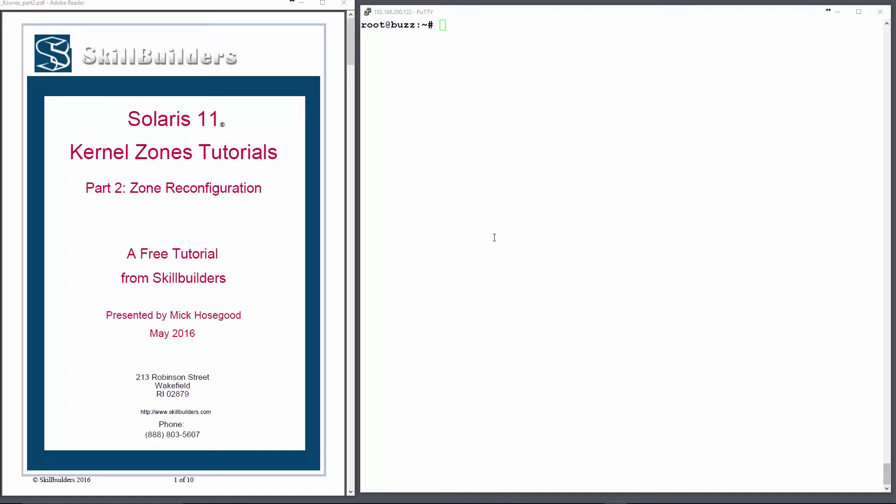Hello and welcome to Skillbuilders. This is a second tutorial concerning Oracle Solaris 11 kernel zones. Part 1 introduces you to zone configuration and installation, and this part 2 tutorial will concentrate on reconfiguring kernel zone resources.